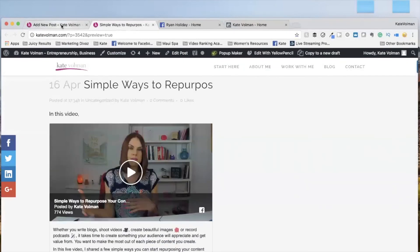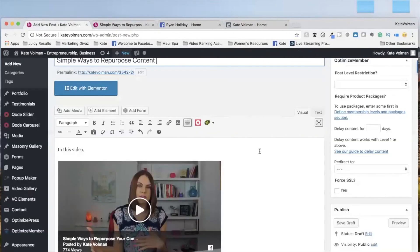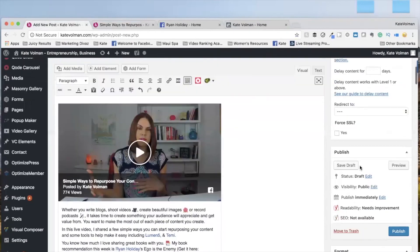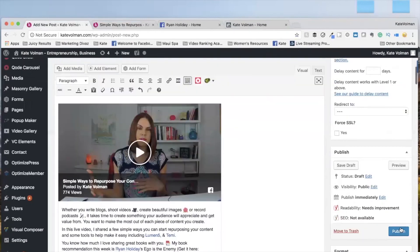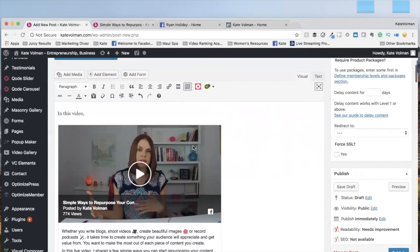All right. Once you check it out and you know it is good to go, then all you have to do is press publish. And there you have it. You have a new piece of content on your blog from the Facebook live video that you did for your audience.